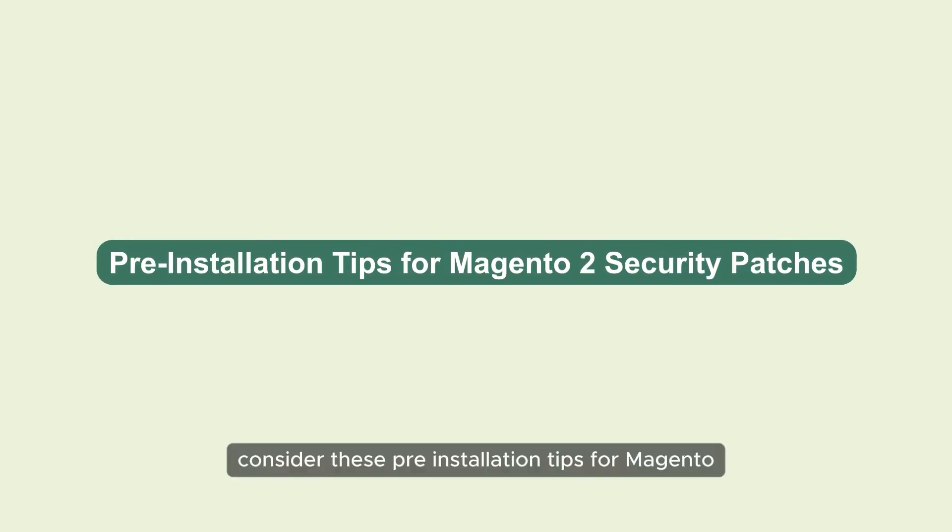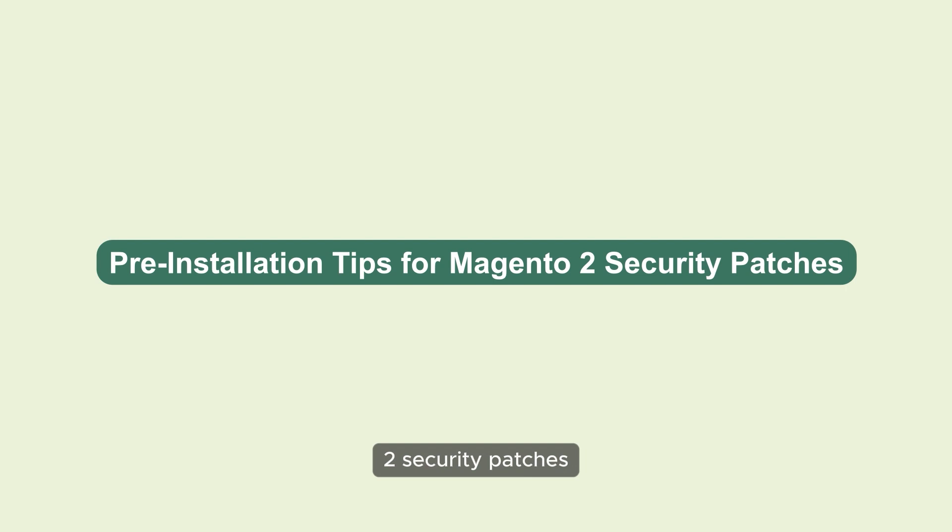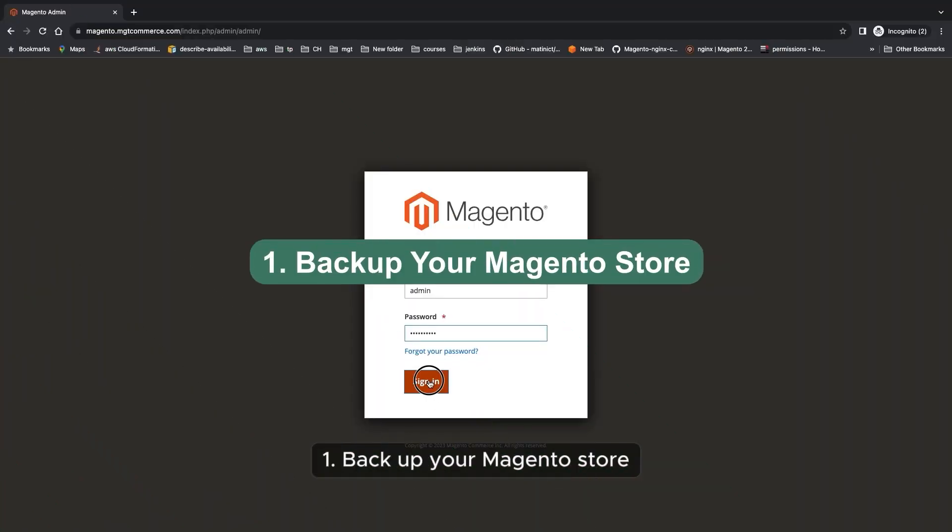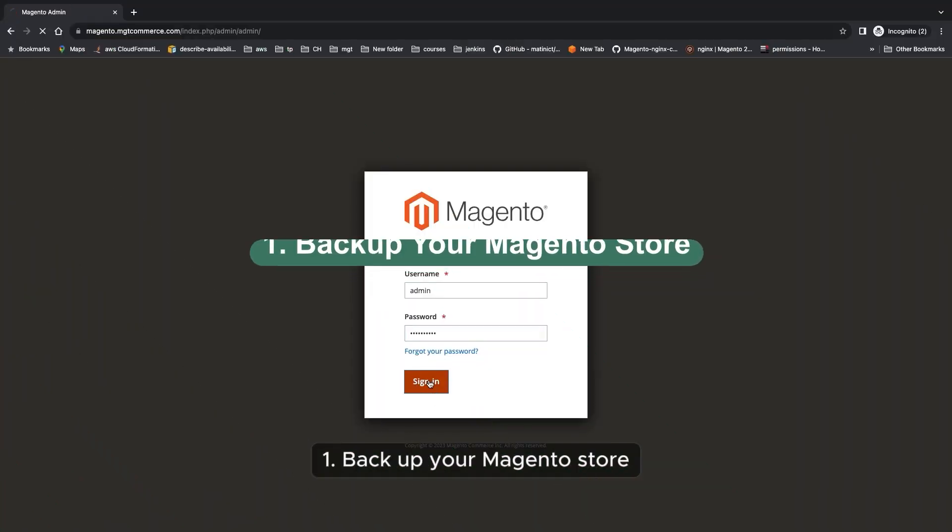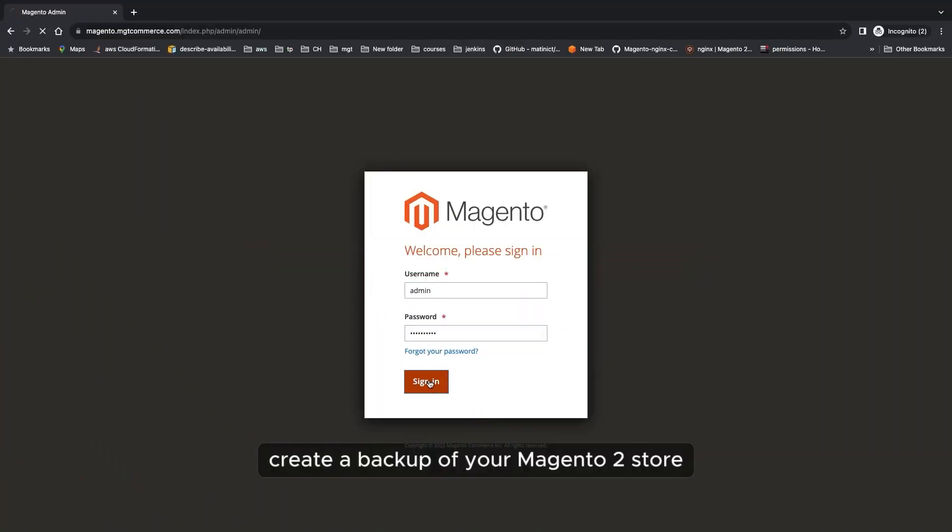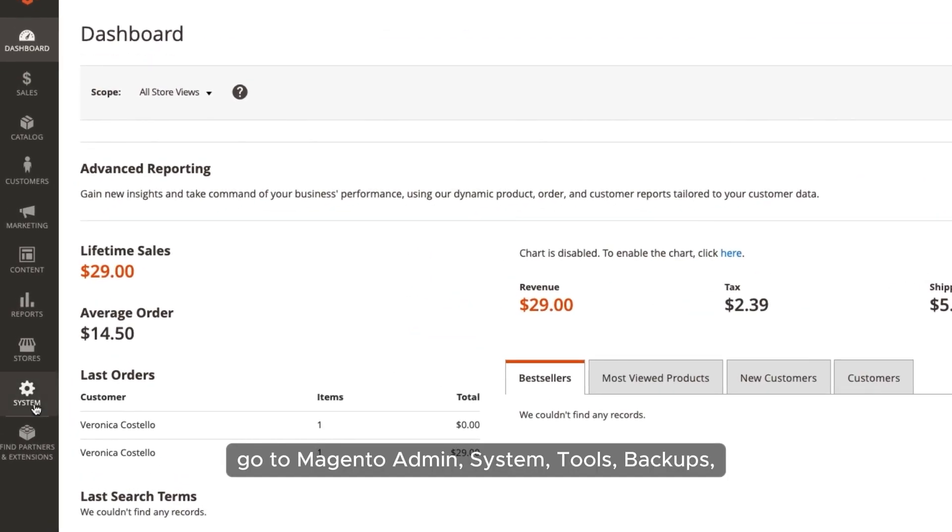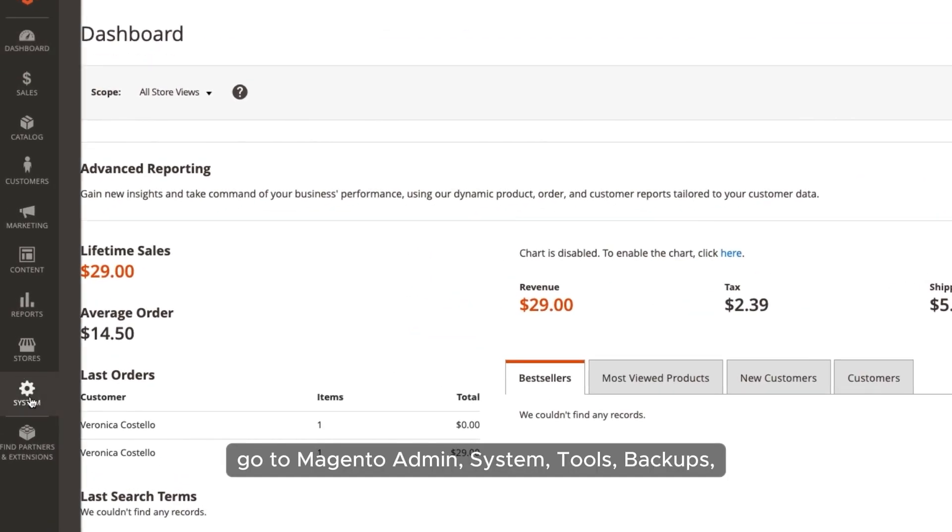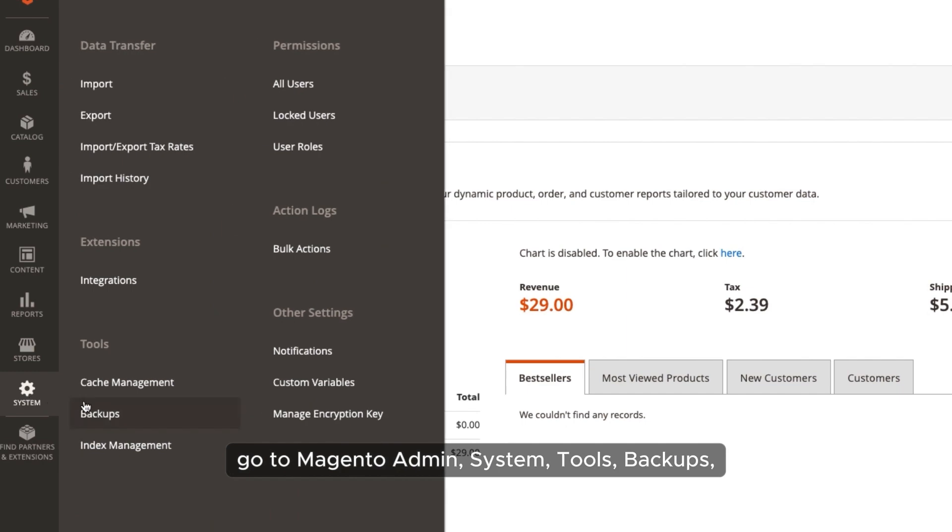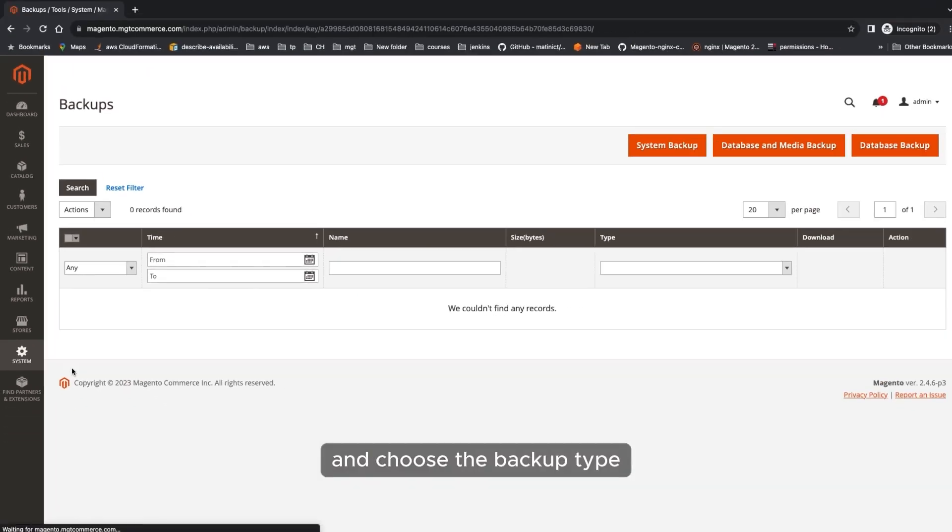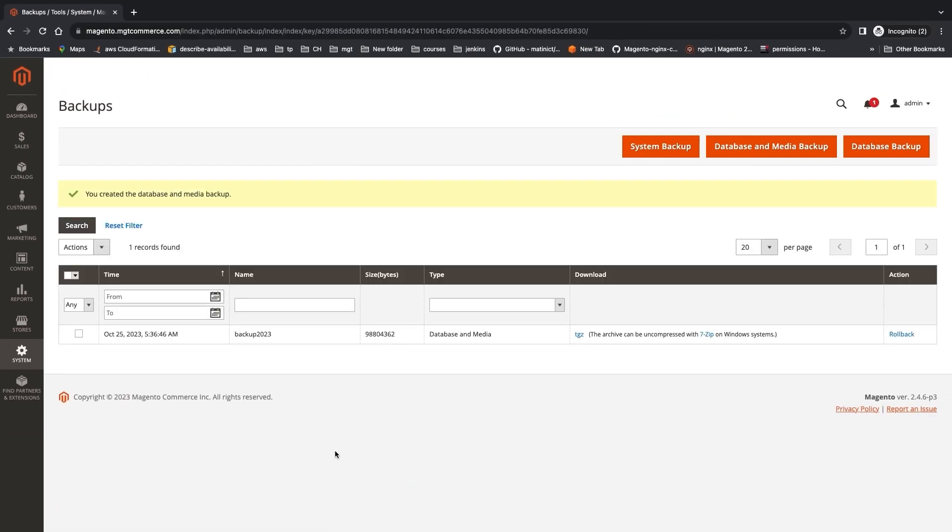Consider these pre-installation tips for Magento 2 security patches. 1. Backup your Magento store. Create a backup of your Magento 2 store, including the database and media files. Go to Magento admin system tools backups and choose the backup type.